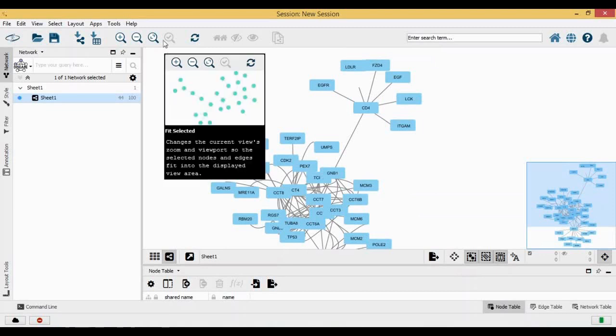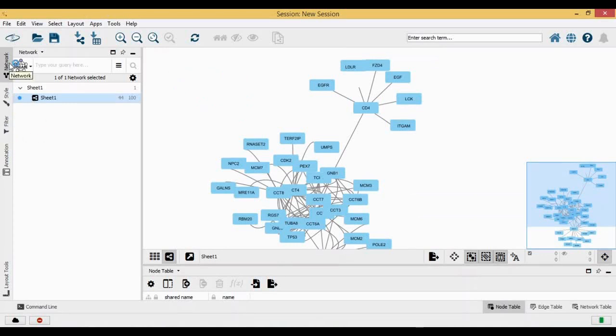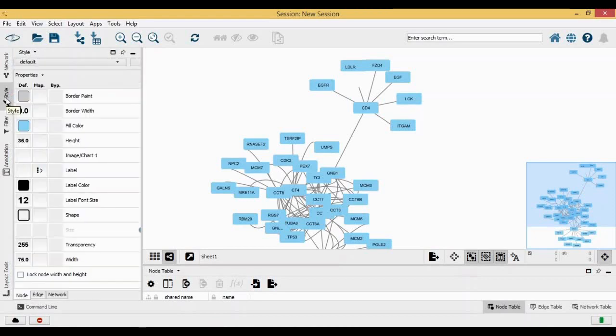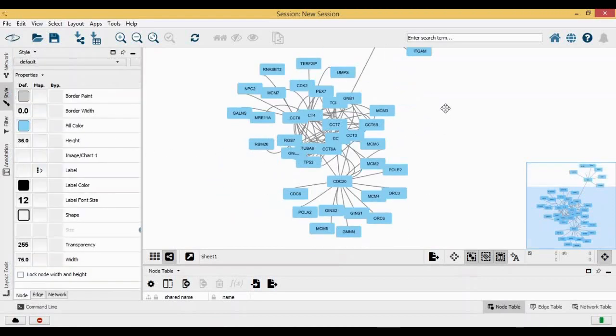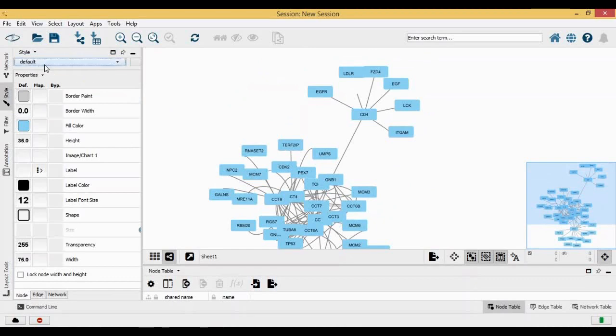How we do that is by this section here. You have networks, you have styles, and you have filters. This is the network panel here. When you click on styles, using styles you can completely change how the network really looks like. The style here is default.